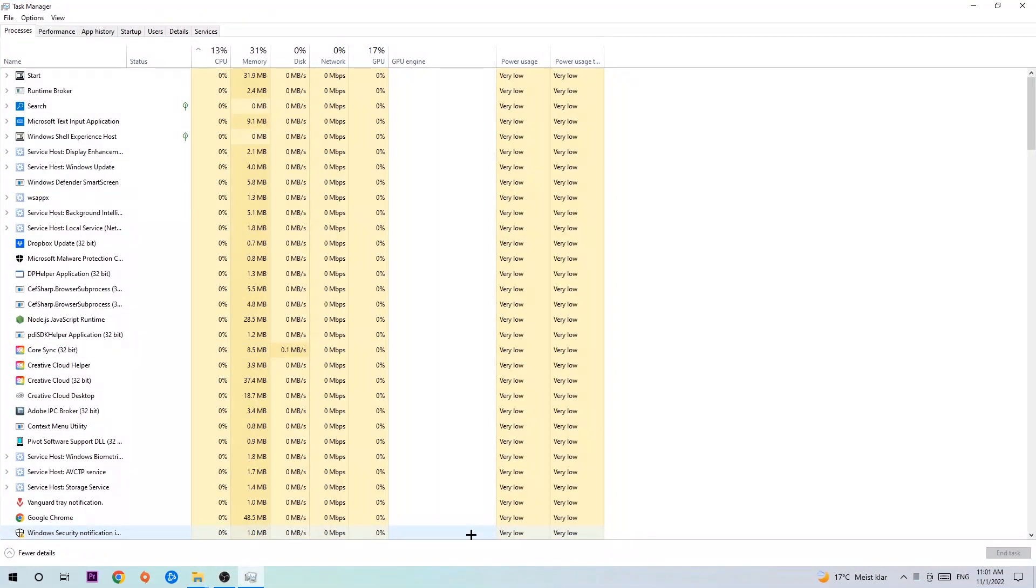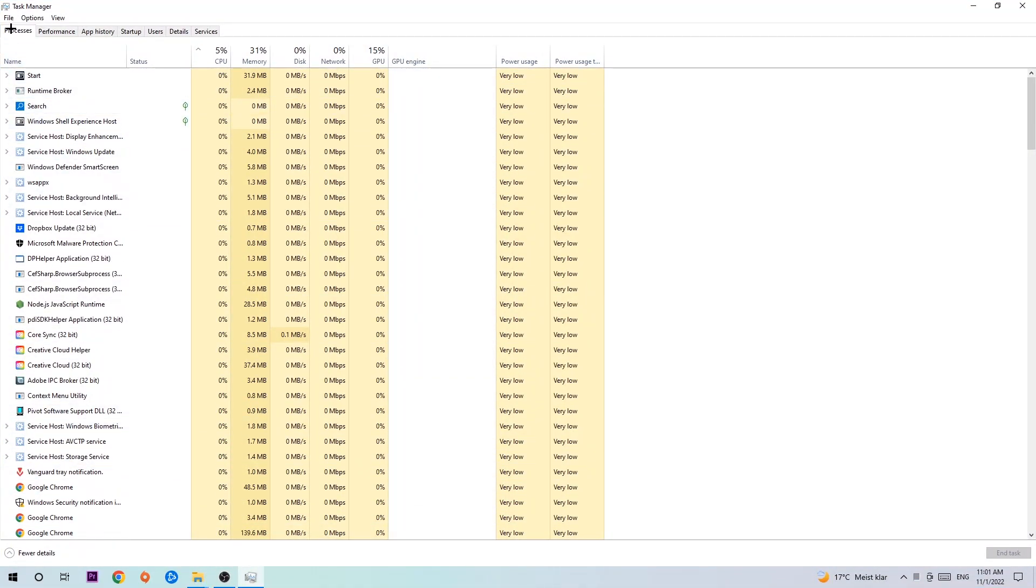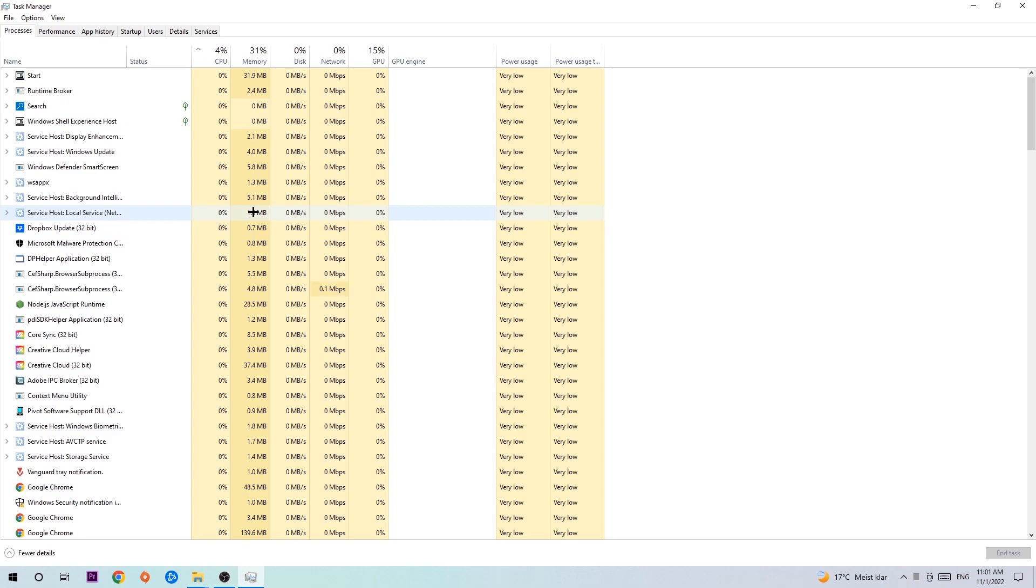The next step is to navigate to the top left corner of your screen, click onto Processes, and once you click Processes I want you to simply end every single task which is currently running and has nothing to do with Windows obviously.